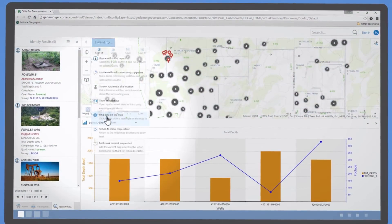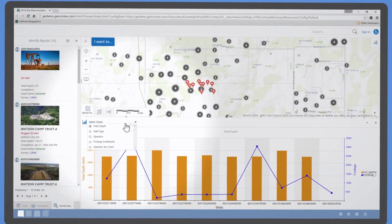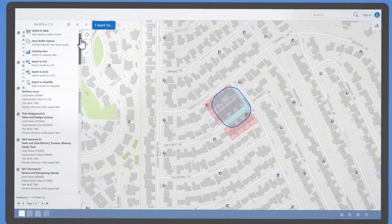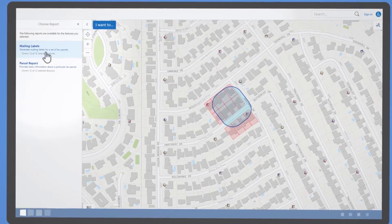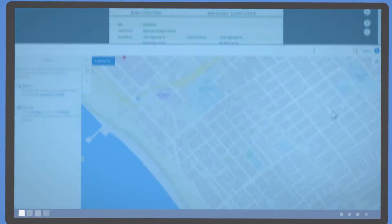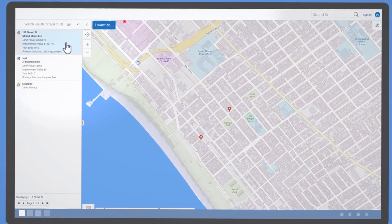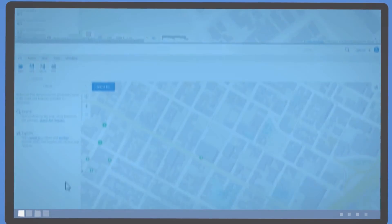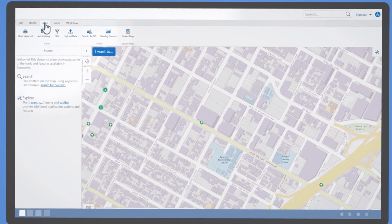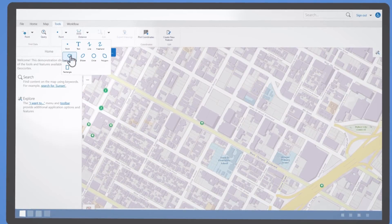Rich charting for analysis of features alongside map representations. Production-ready reports that can be printed in high-quality and large formats. Instant search across millions of records with intelligent results retrieval and display. And dozens of other ready-to-go web mapping features that are engineered to work beautifully together for a unified, easy-to-use experience.